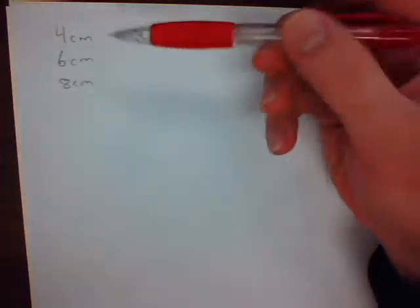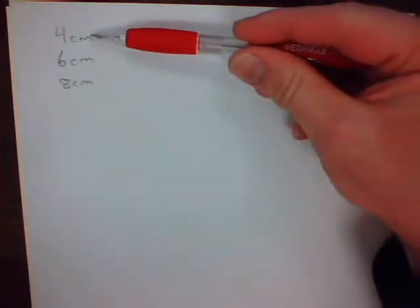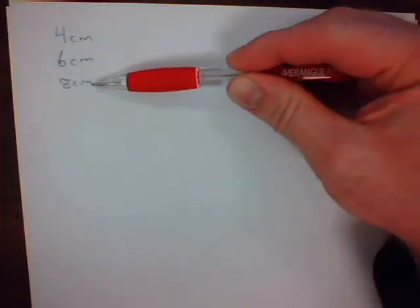Welcome to Mr. V Teaching Math. In this session, we're going to be looking at constructing triangles. This will be the first of three parts. In this one, we're going to look at constructing a triangle when they've given you three sides.